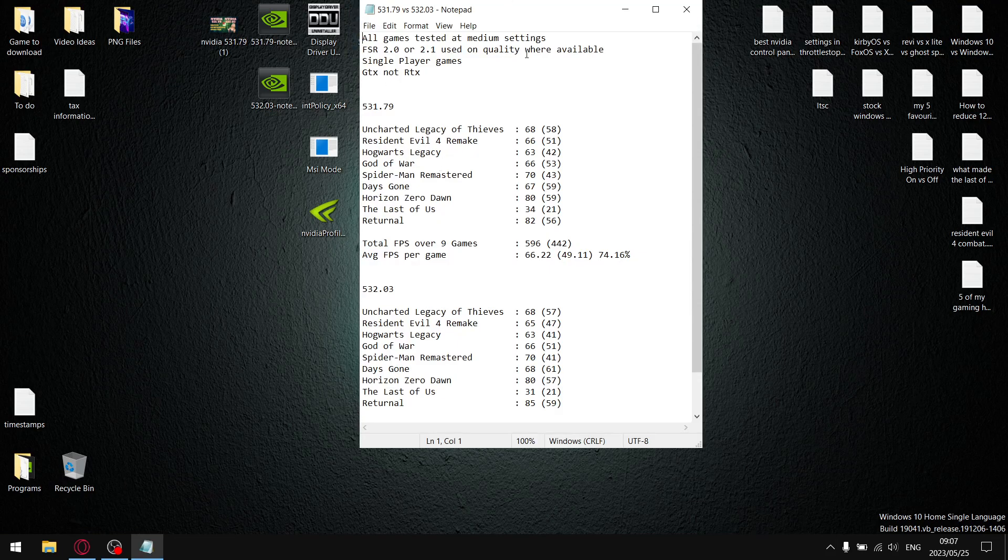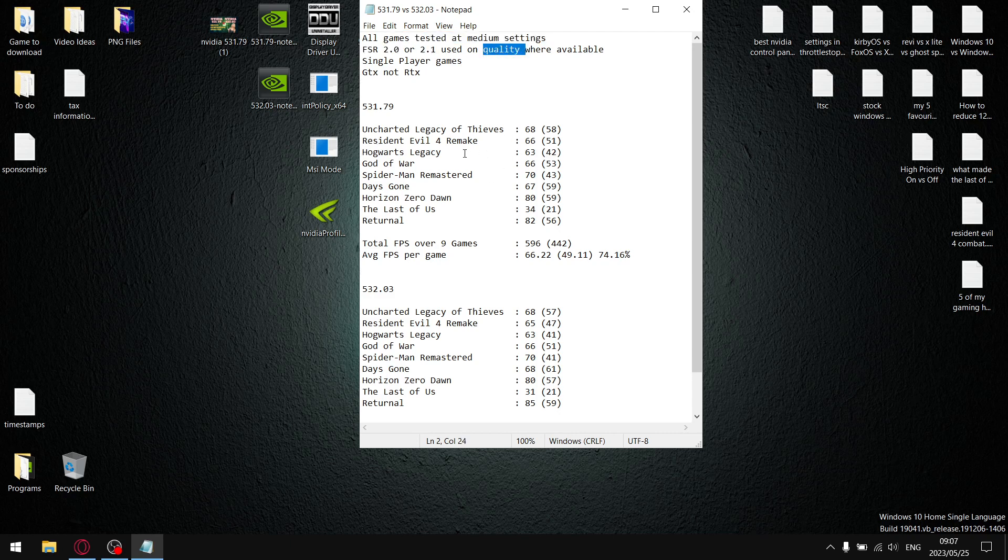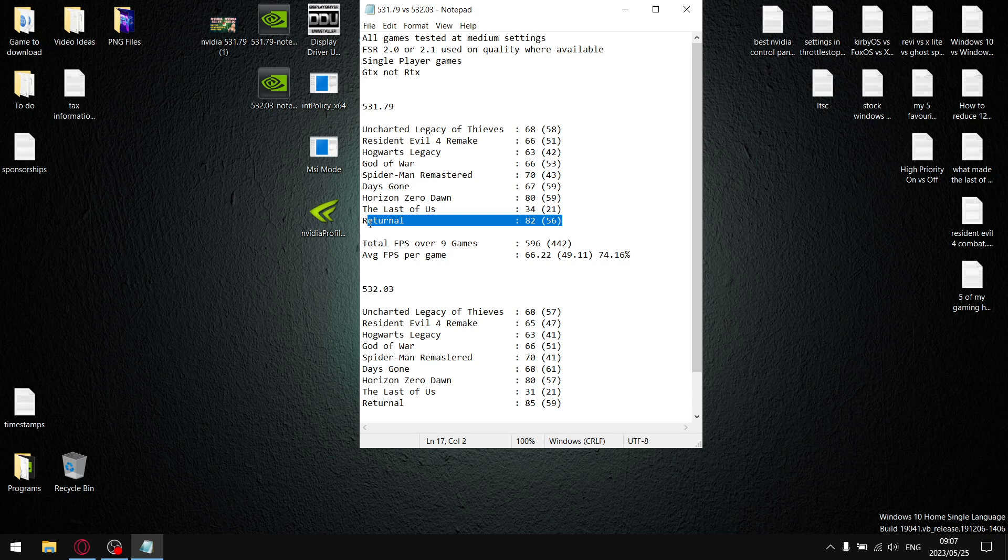All my games are tested at medium settings. Where FSR 2.0 or 2.1 was available, I used the quality setting, with the exception of Resident Evil 4 Remake. I use a mixture of high, medium, and low settings with FSR 2 set to quality. And then also Returnal on my laptop is severely underspec for, so I use the low settings preset with FSR set to balanced. Everything else is medium, guys.